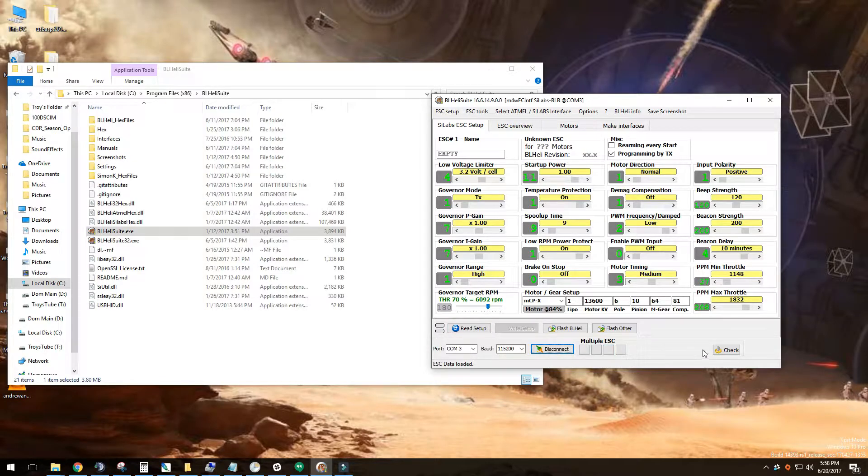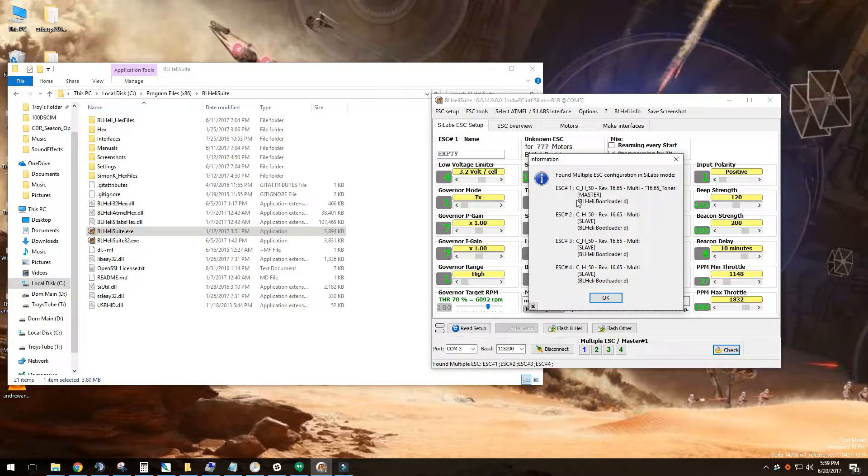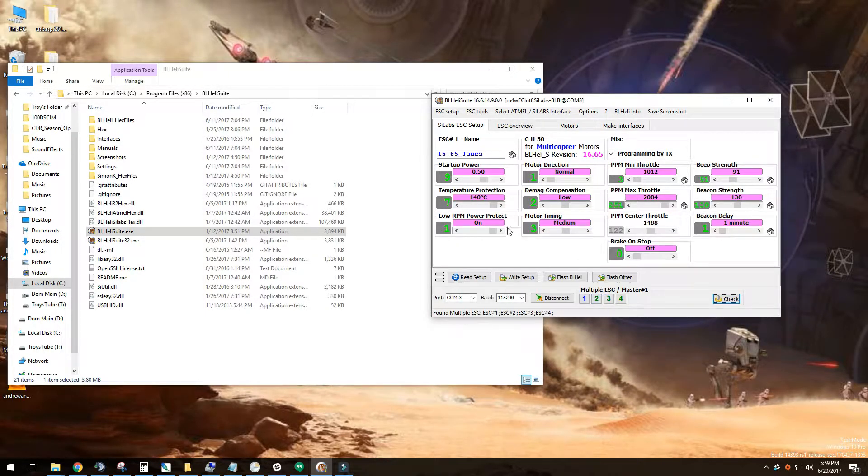All right, let's go ahead and connect it now. All right, let me go ahead now. I'm going to click Check. Check is going to tell me. Boom. Four ESCs. We're good. I got my master and the rest are all slaves. And now it's going to switch over.